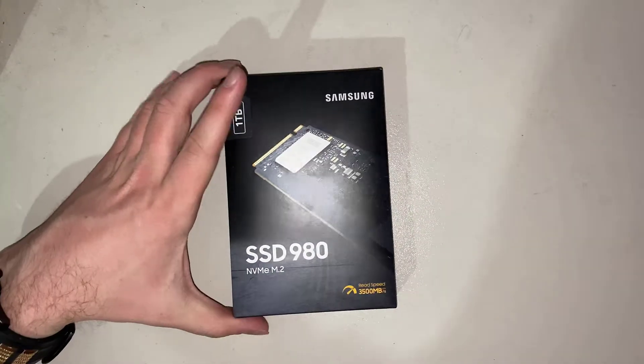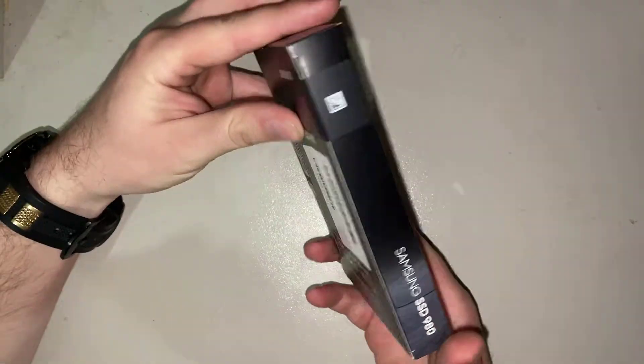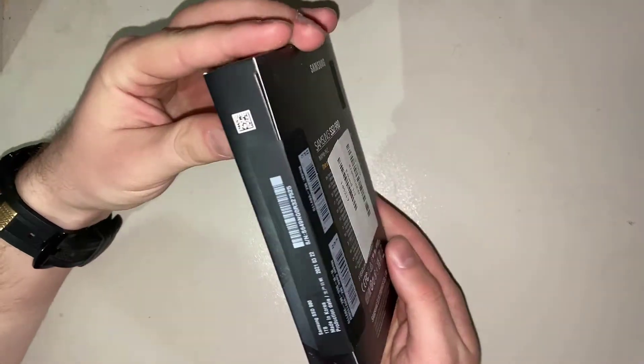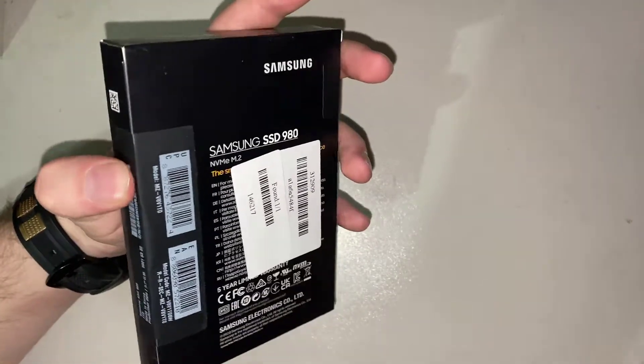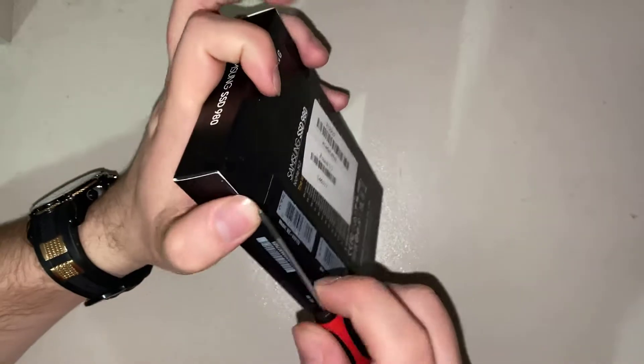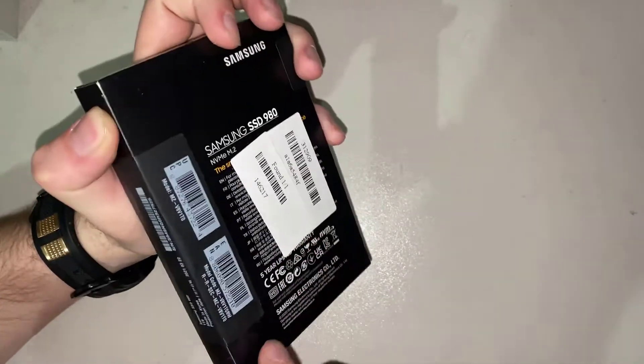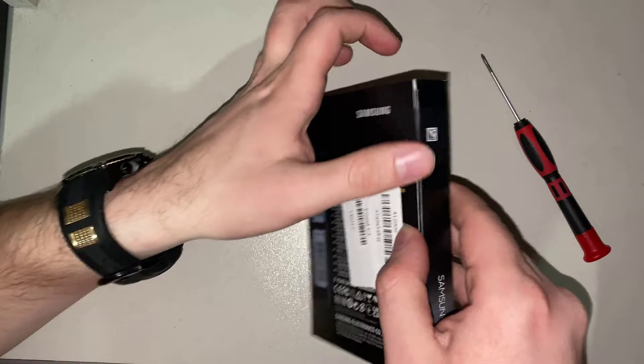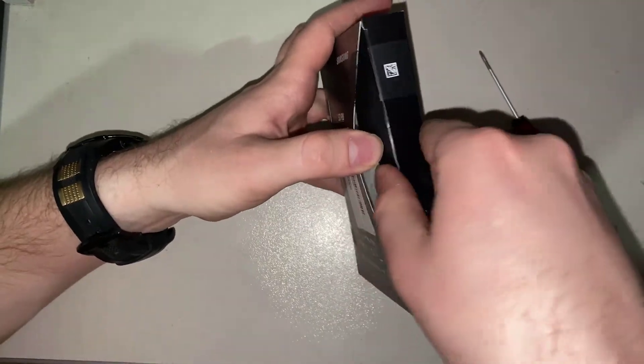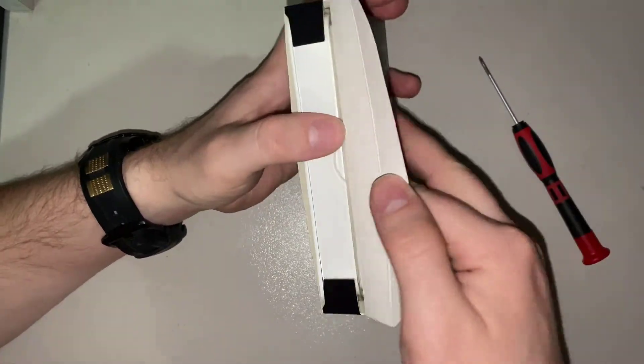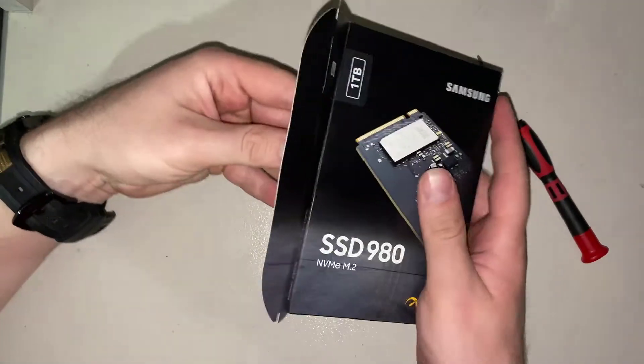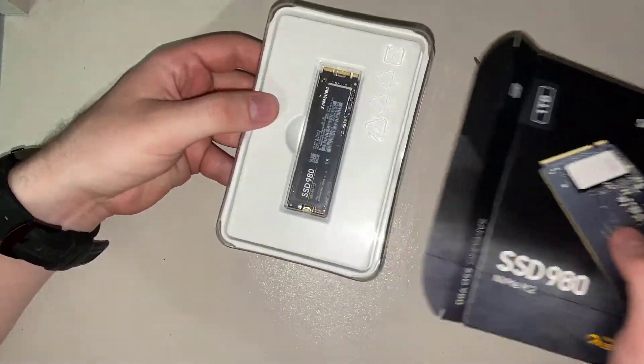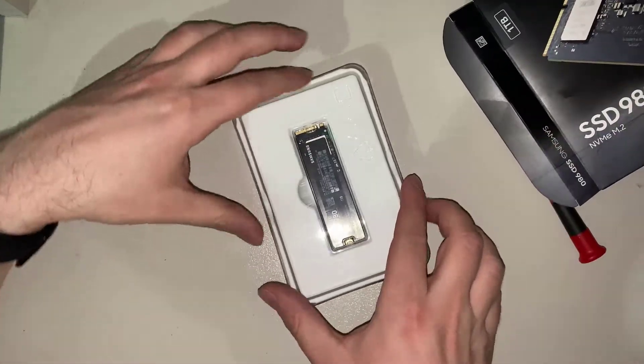Hello, welcome to my channel. Today I got my new SSD, Samsung 980 NVMe M.2 1 terabyte SSD. This is the new SSD for Chia blockchain. I want to use this SSD for Chia plotting.